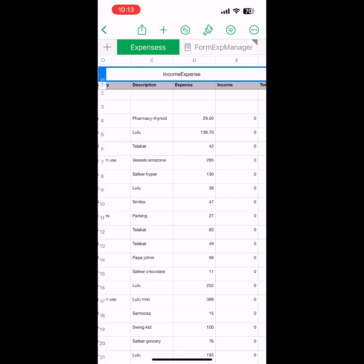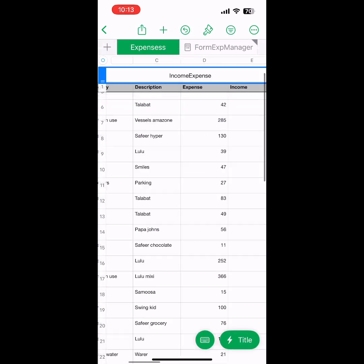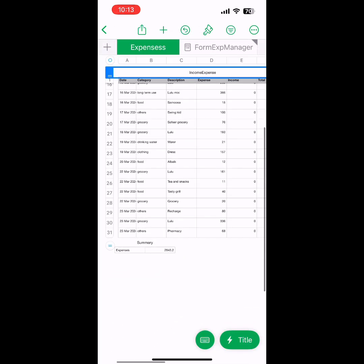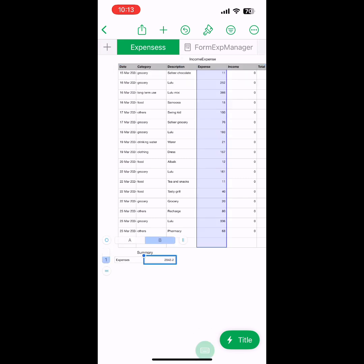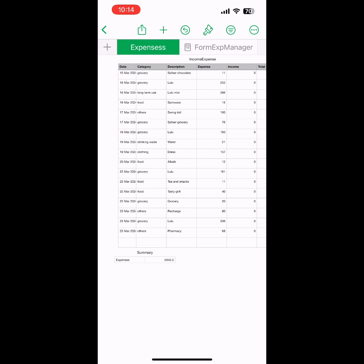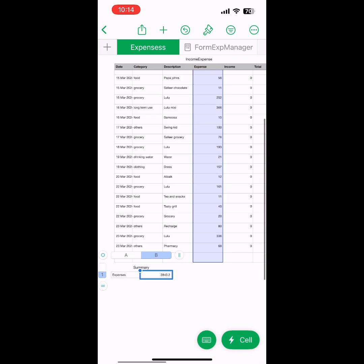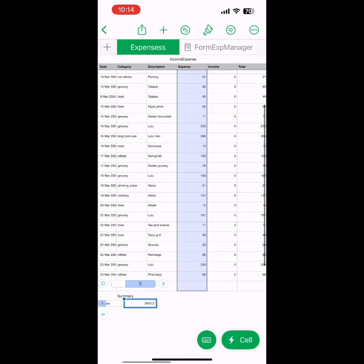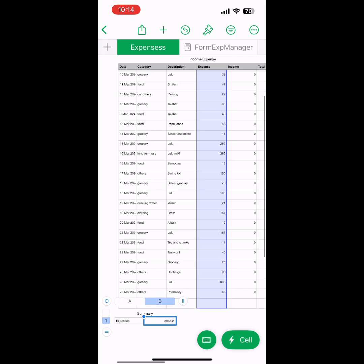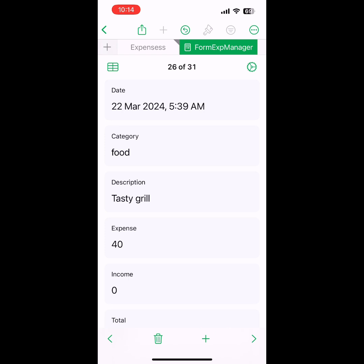You can change the table name. There are two tables in this sheet: one is Income Expenses, and another is a Summary table. The Summary table value is the sum of the expense column. If you don't know how to create this, we'll do a video later.